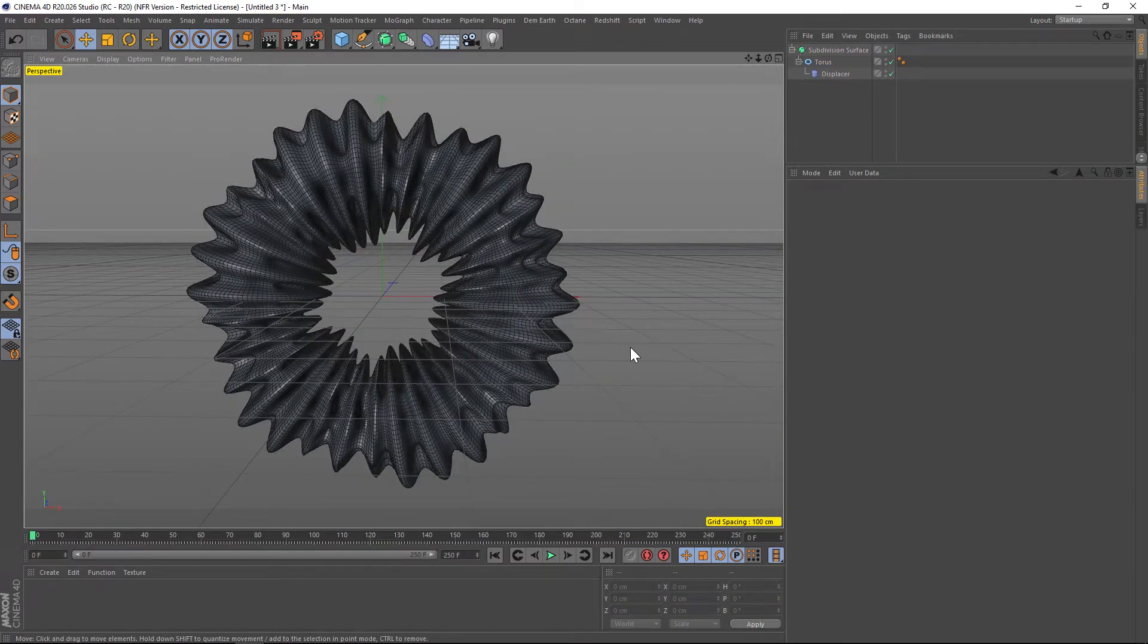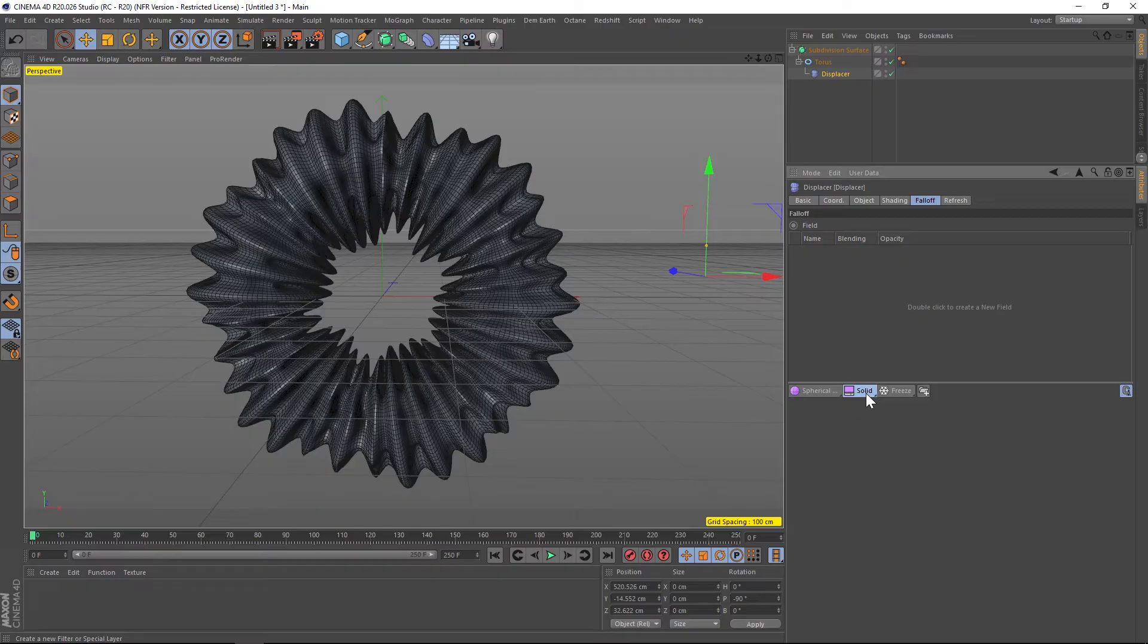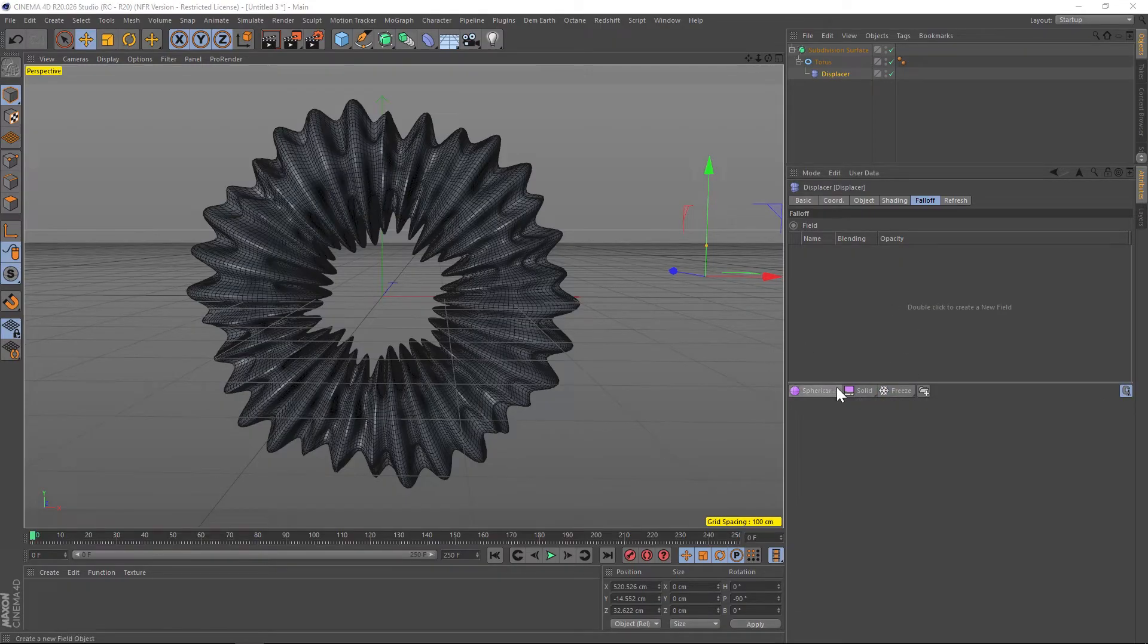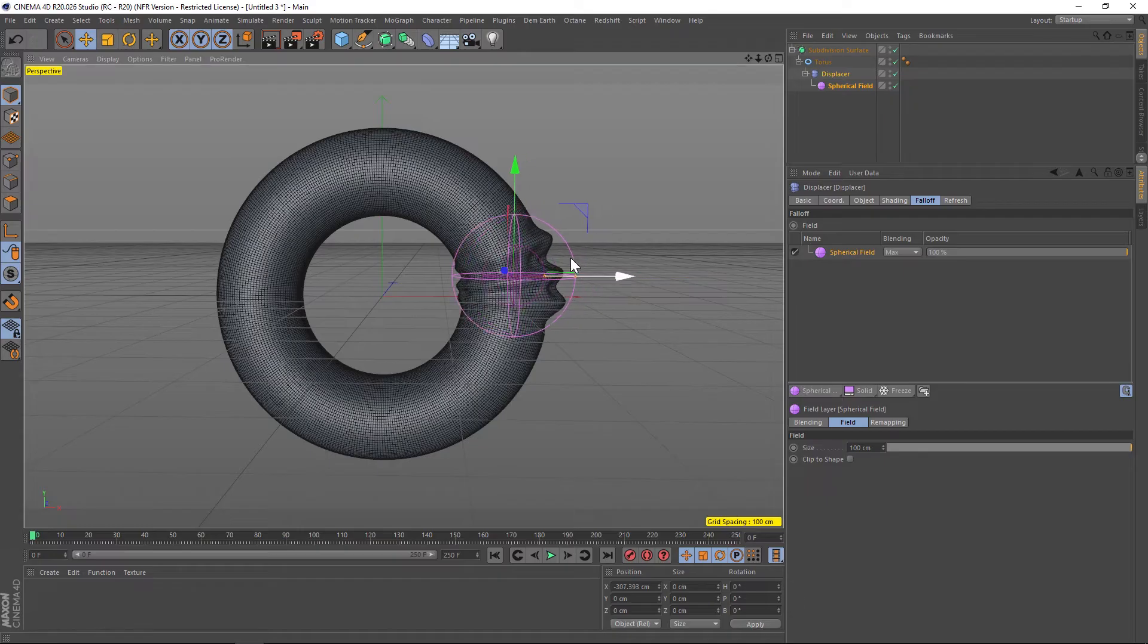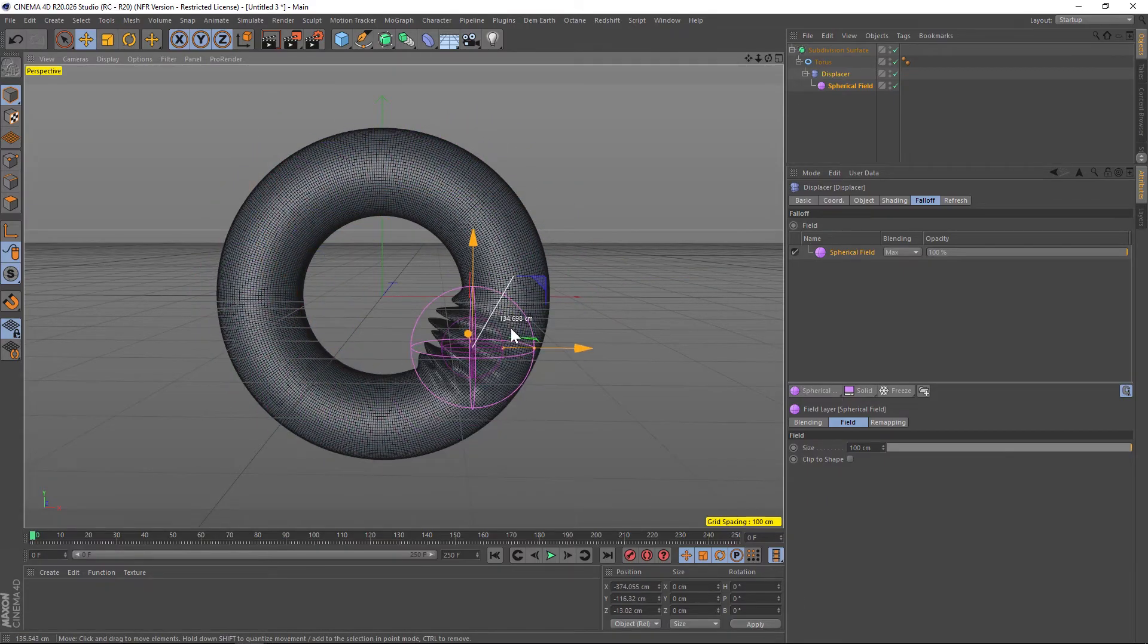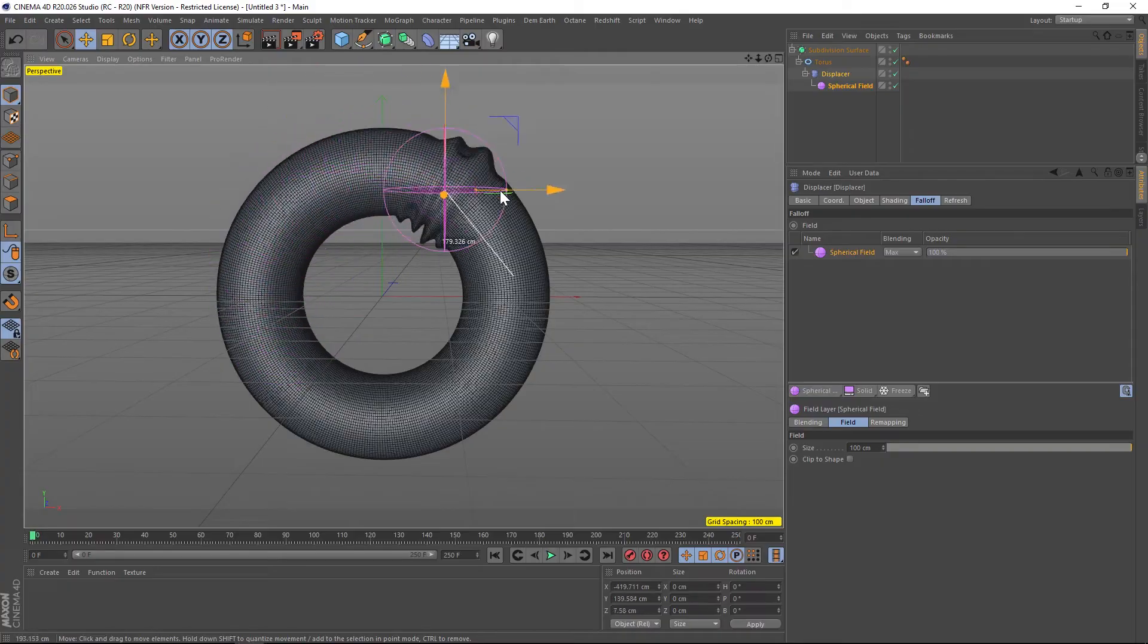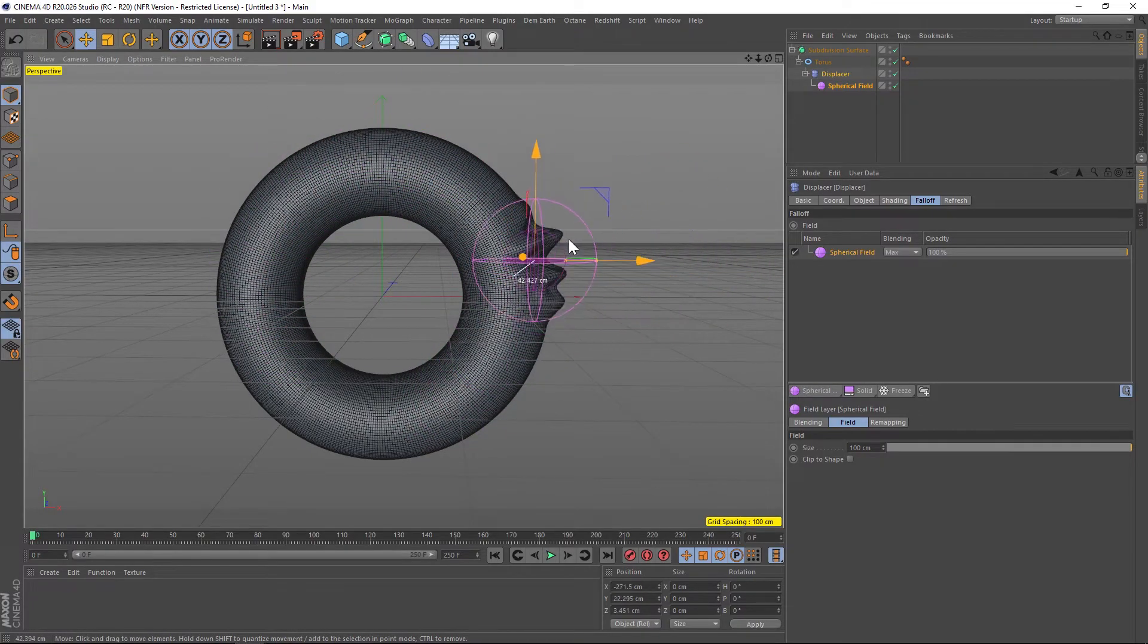We're going to talk about how to animate this using the new field system in R20, and we're going to do that inside of the displacer under the falloff tab. With R20 we have all these new features in the field system and it can get very complicated pretty quickly. There's so much to go over here. We're going to keep it pretty simple today and just use a spherical falloff. So we're going to use the spherical field, and if we push this through our object you can now see that it is revealing that displacer effect, which is really cool.